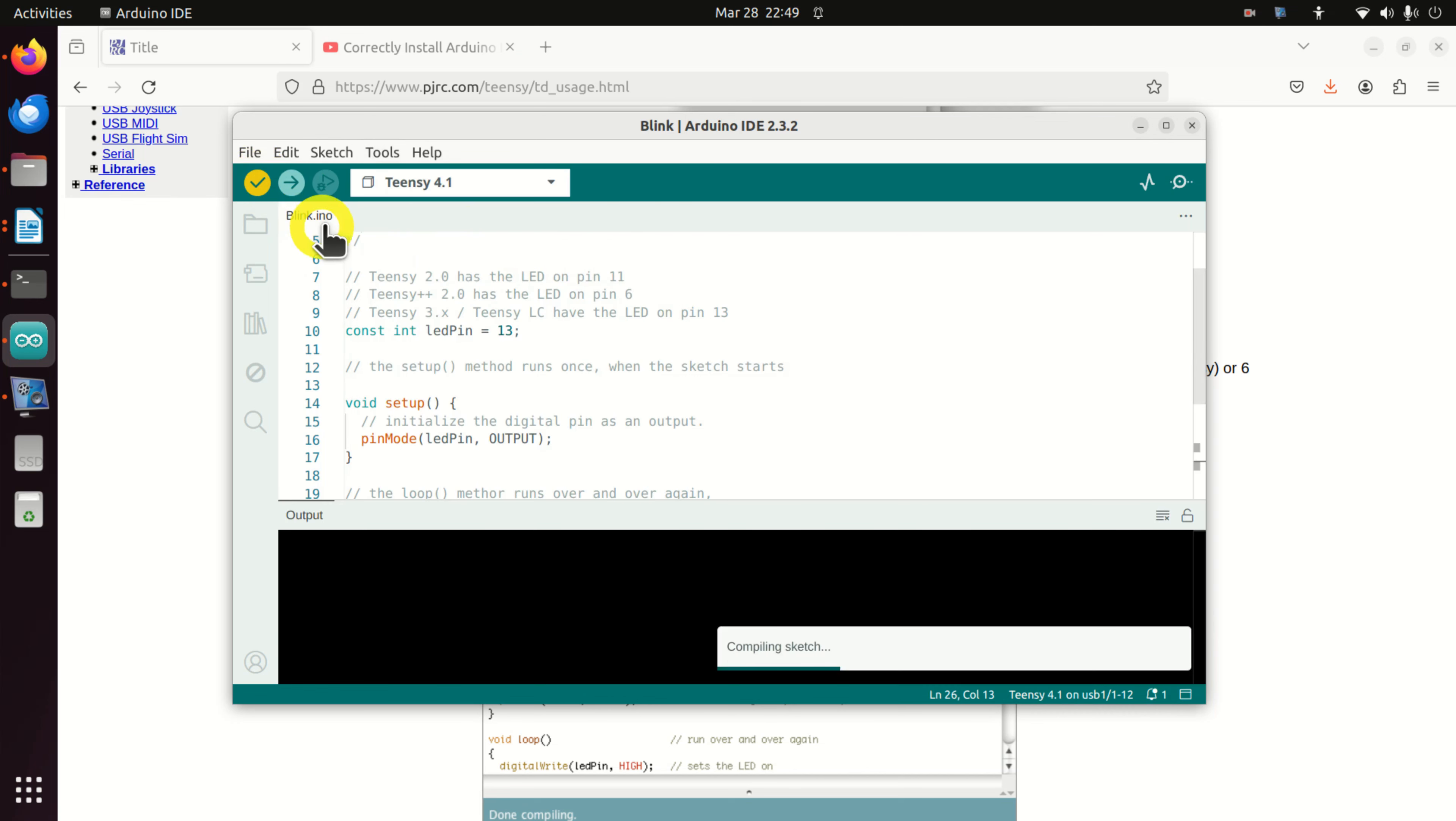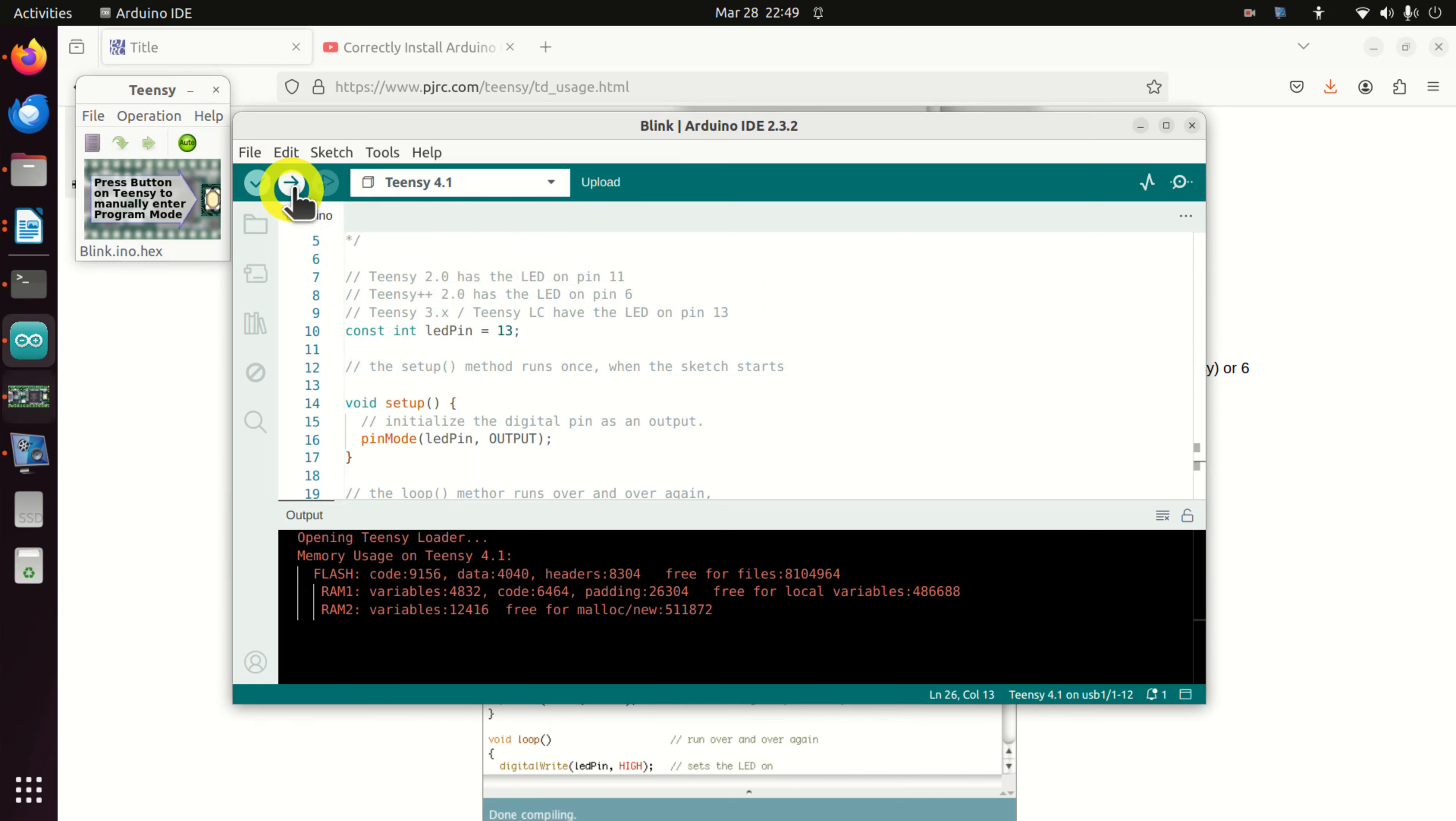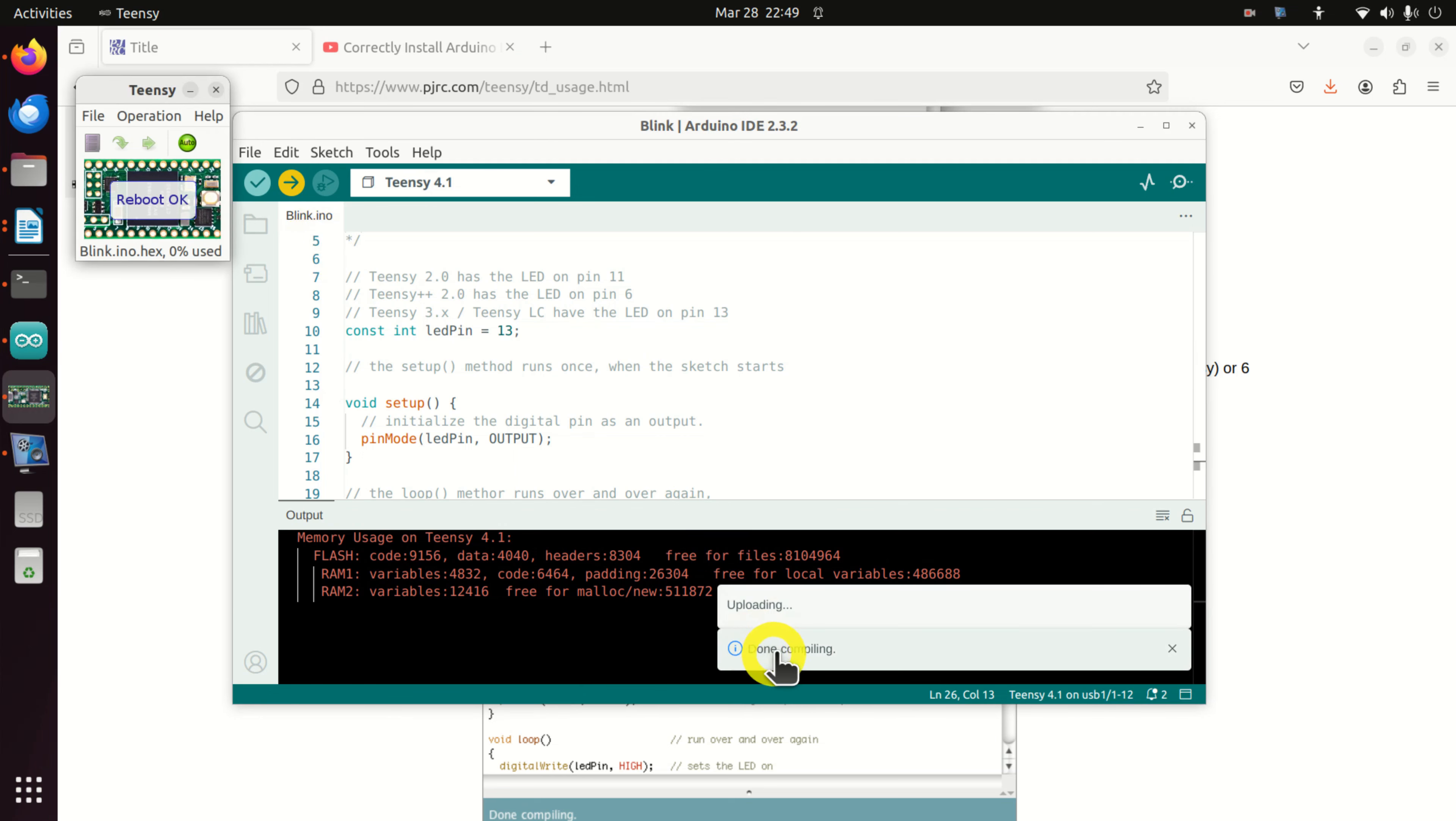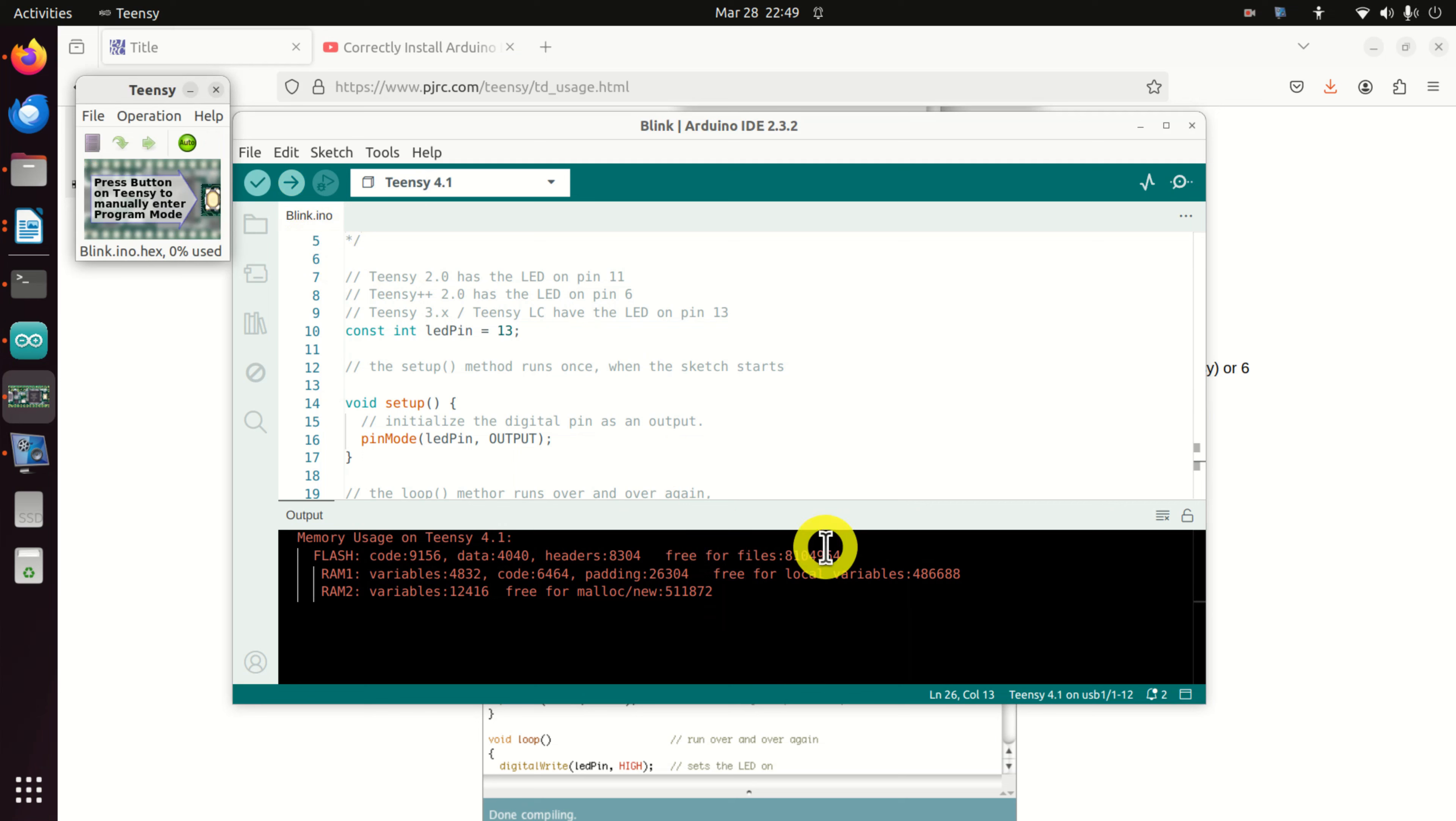Let's verify the code. And let's upload the code. Done compiling, uploading, and done uploading. Now if you look at your board, you will see that LED is blinking with a period of one second. That's all for today.